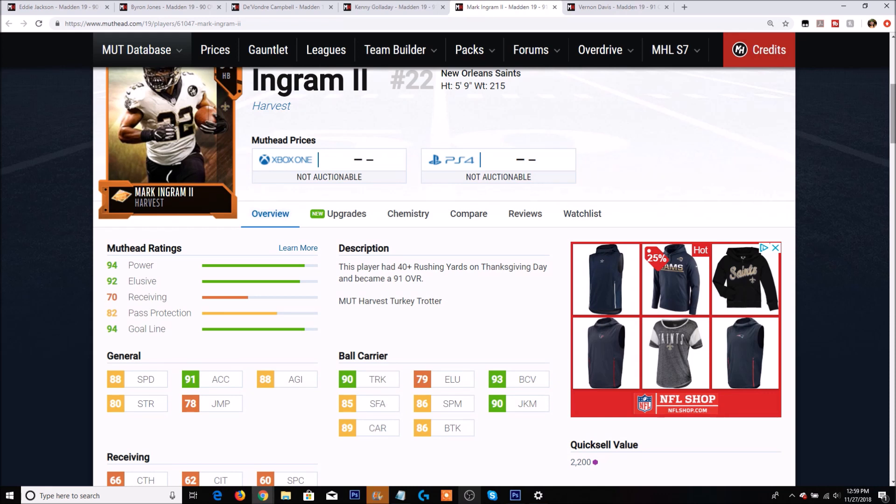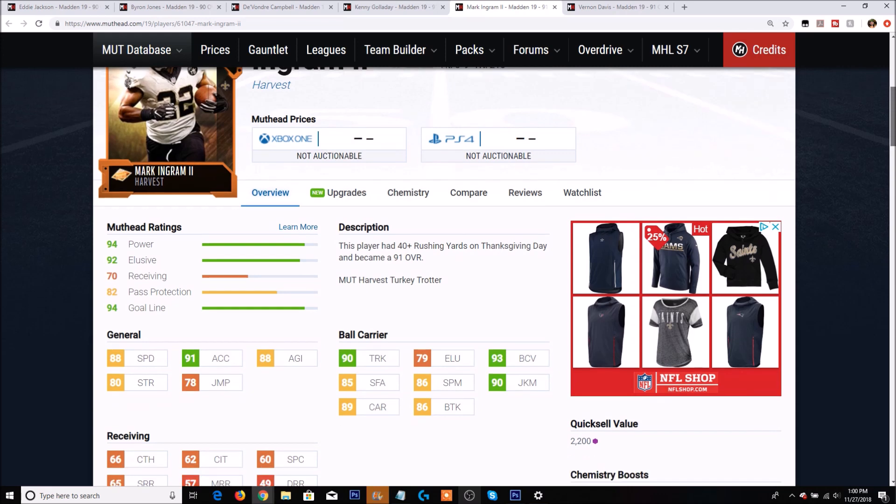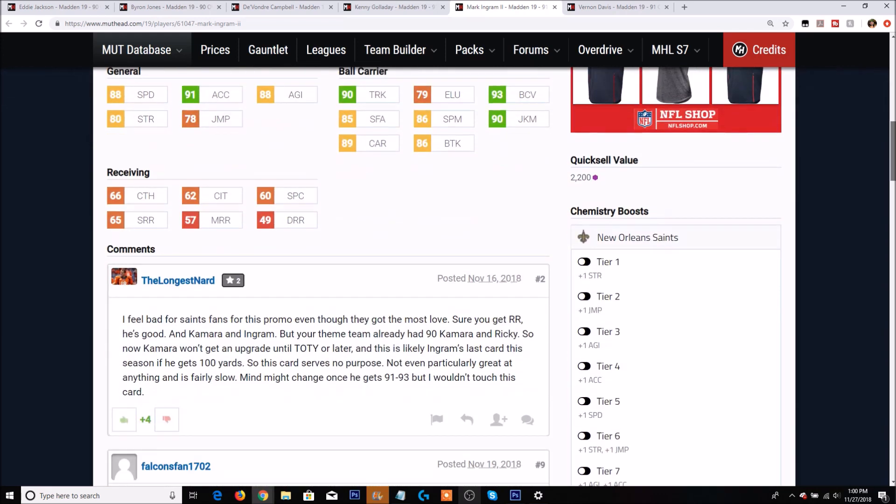That's not a very fast running back. He has 90 trucking which is pretty good, 93 ball carry vision, 90 juke move with 89 carry, 86 break tackle. To be honest I'm not really impressed with this card. I do like the trucking. The speed is just too slow and the juke and ball carry vision is good.